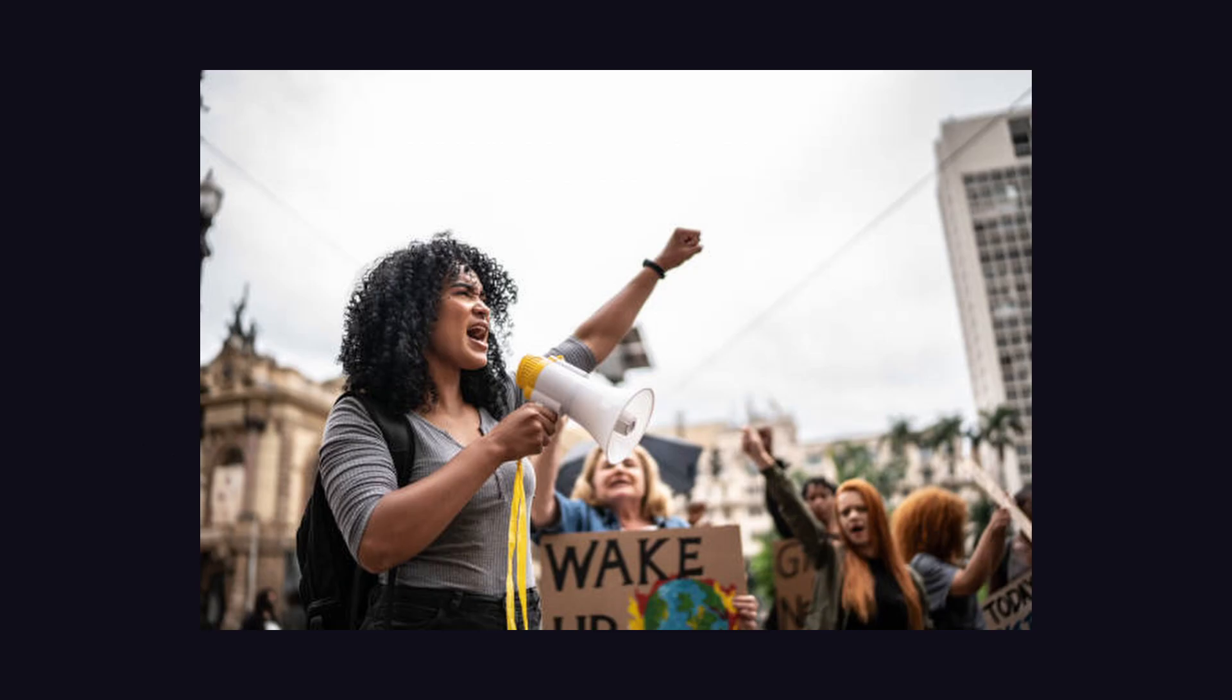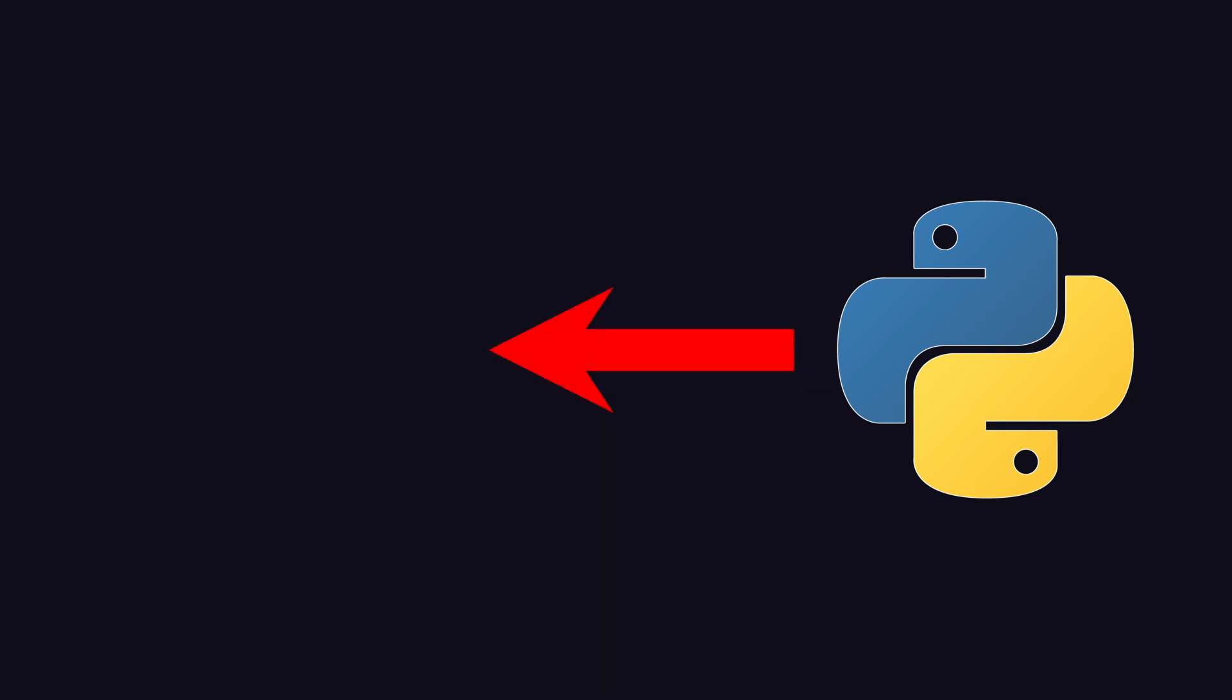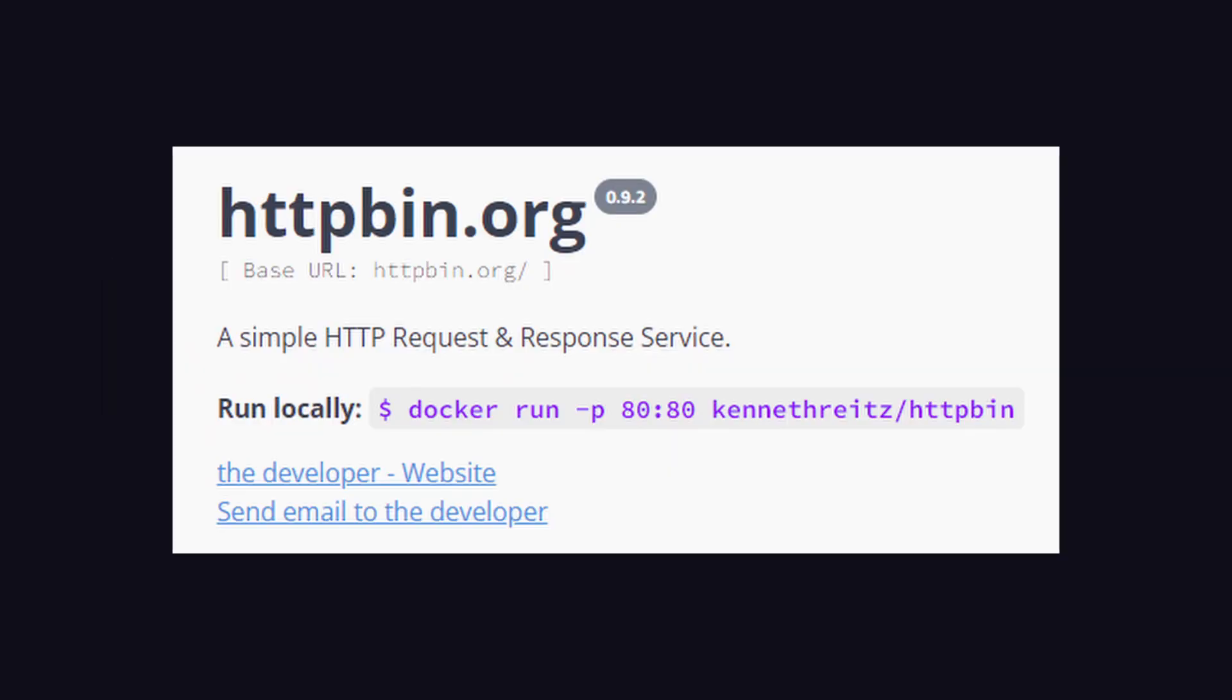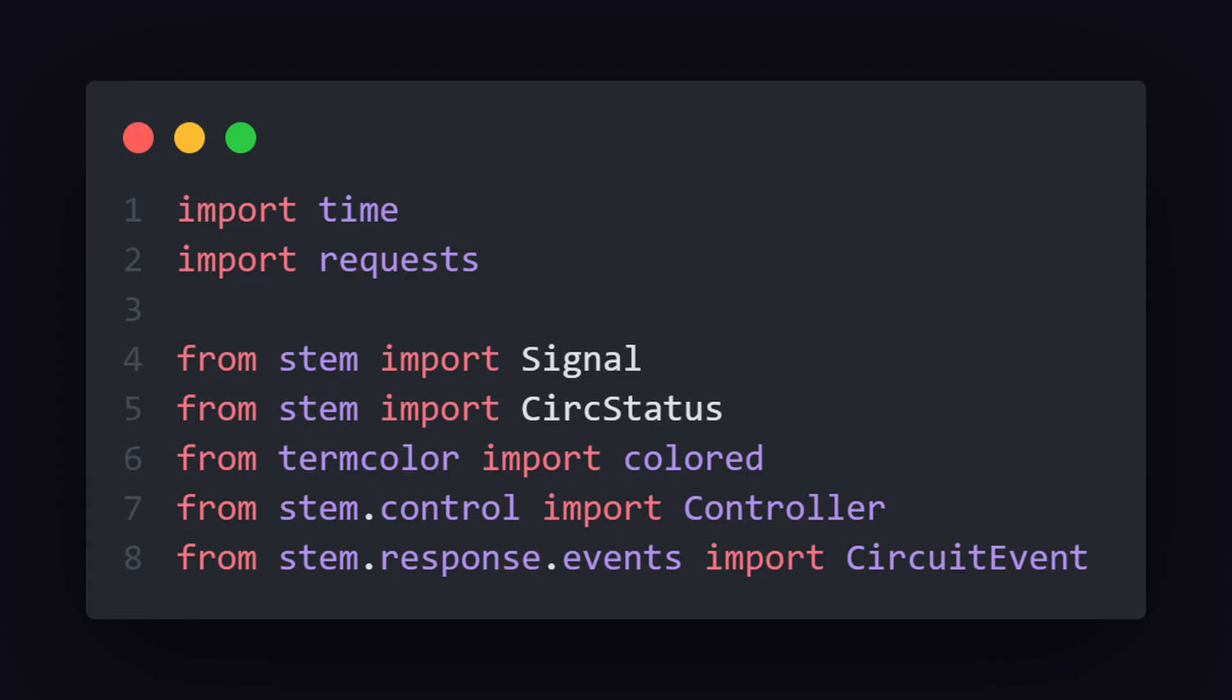Now, to give you a little demonstration of how the Tor network works, let's write a Python script that connects to the Tor network and sends a request to httpbin.org to get our IP. First, we need to import everything we need from the stem package to establish a connection to the onion router.